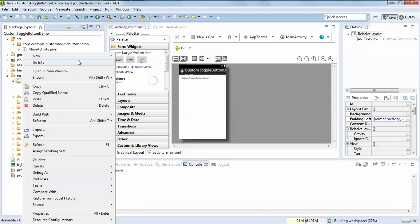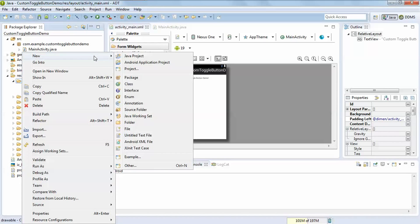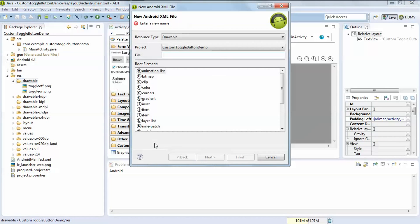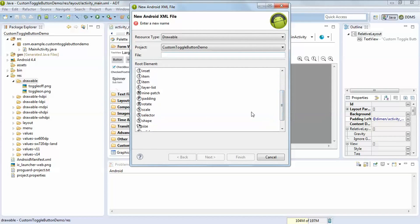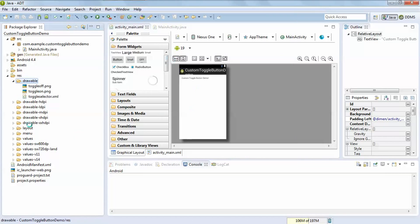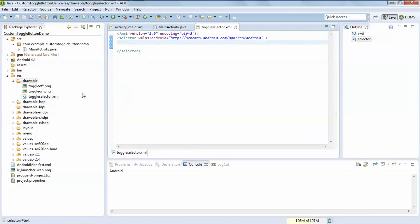After that create a new android xml file which is a selector. You have to select selector, like this and give it name toggle selector and finish it.